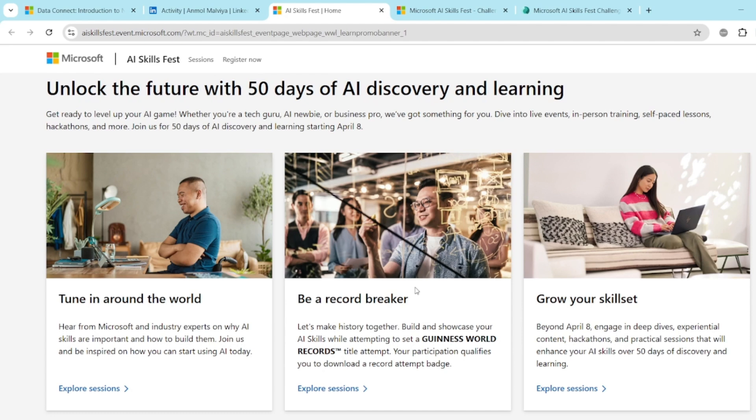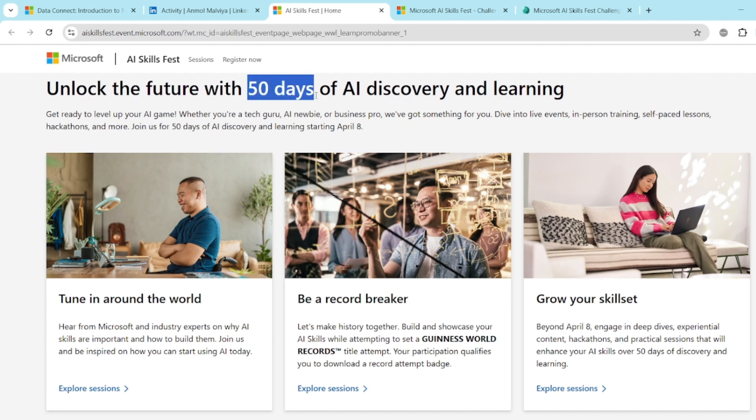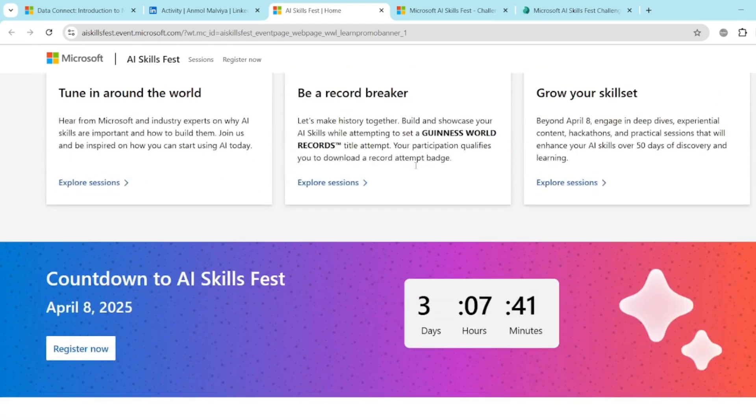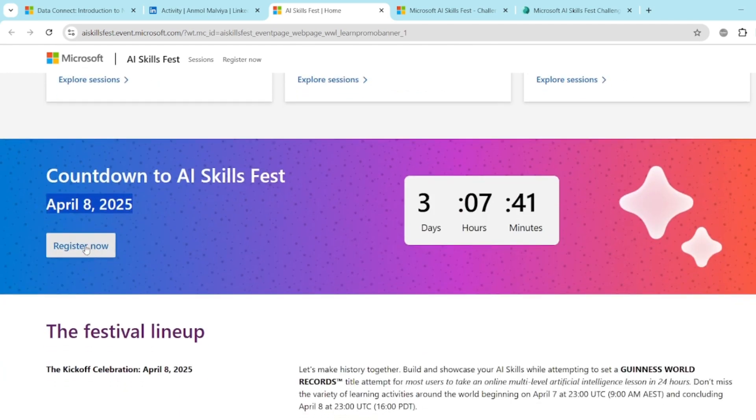There are so many speakers so you can join their session and learn from them. And if you have any questions, you can ask them. So this is a 50 days journey in which every day there will be something, some live events, in-person trainings, self-paced lessons, hackathons and many more things. The fest will start on the 8th April.